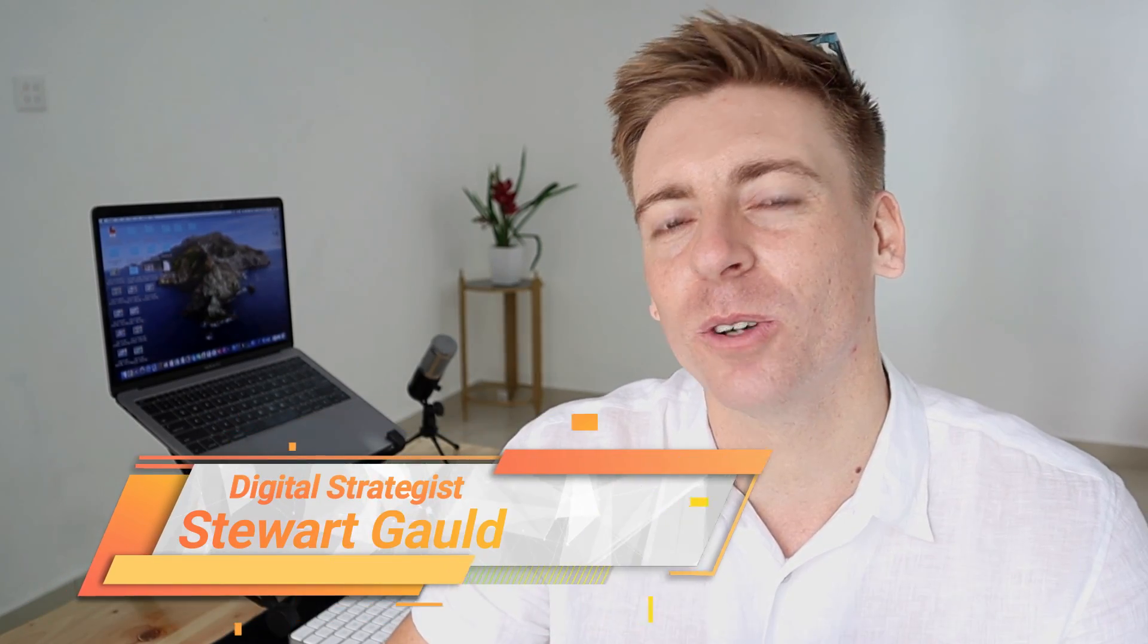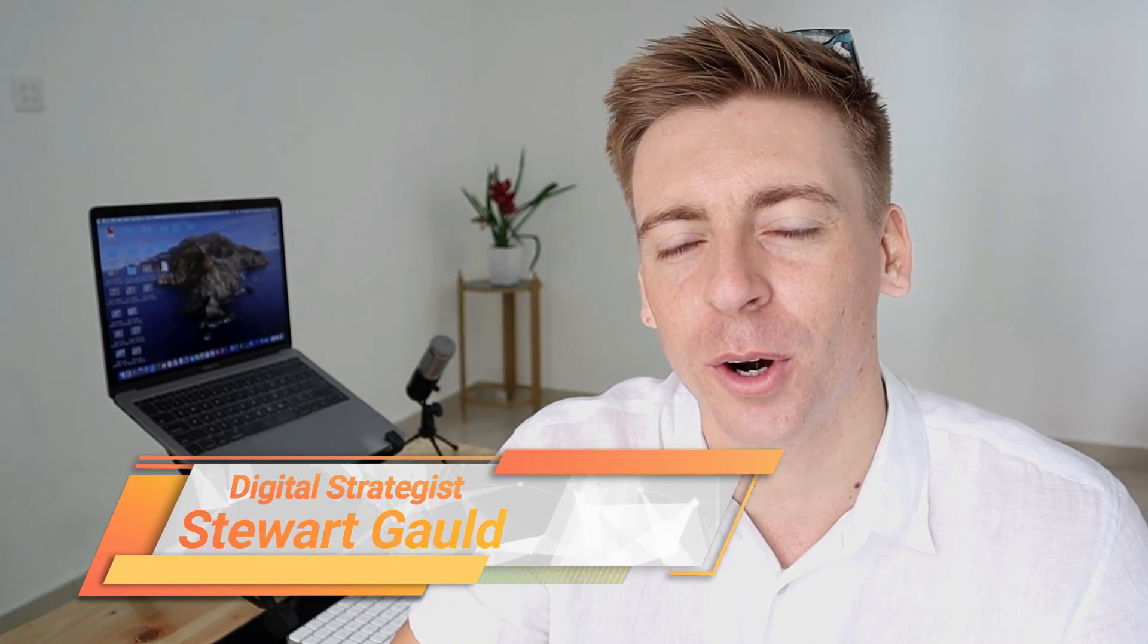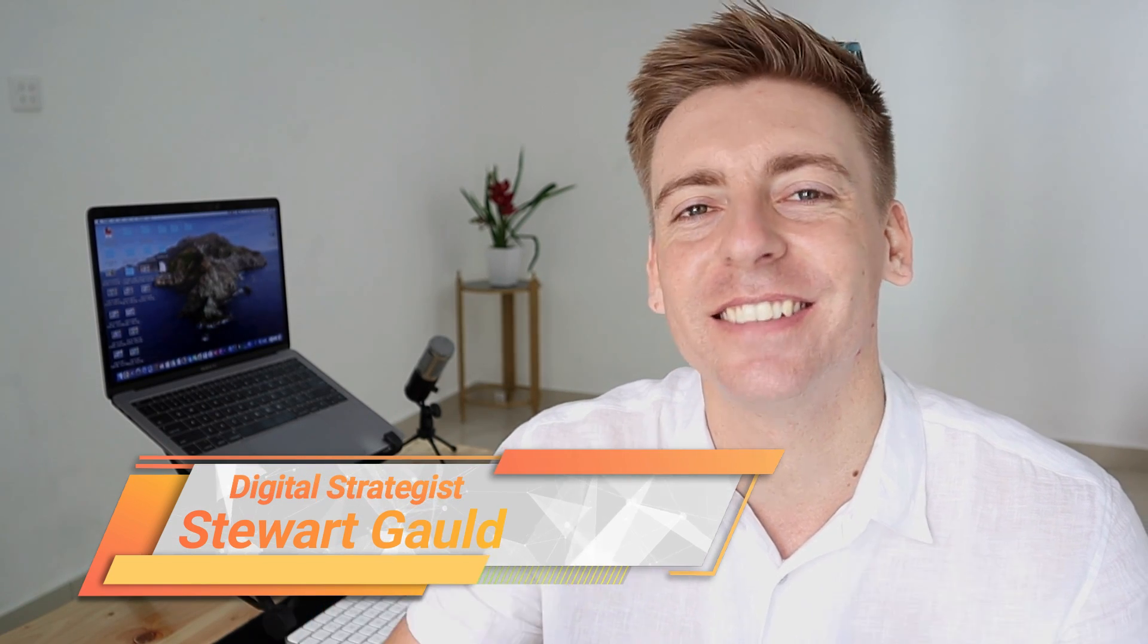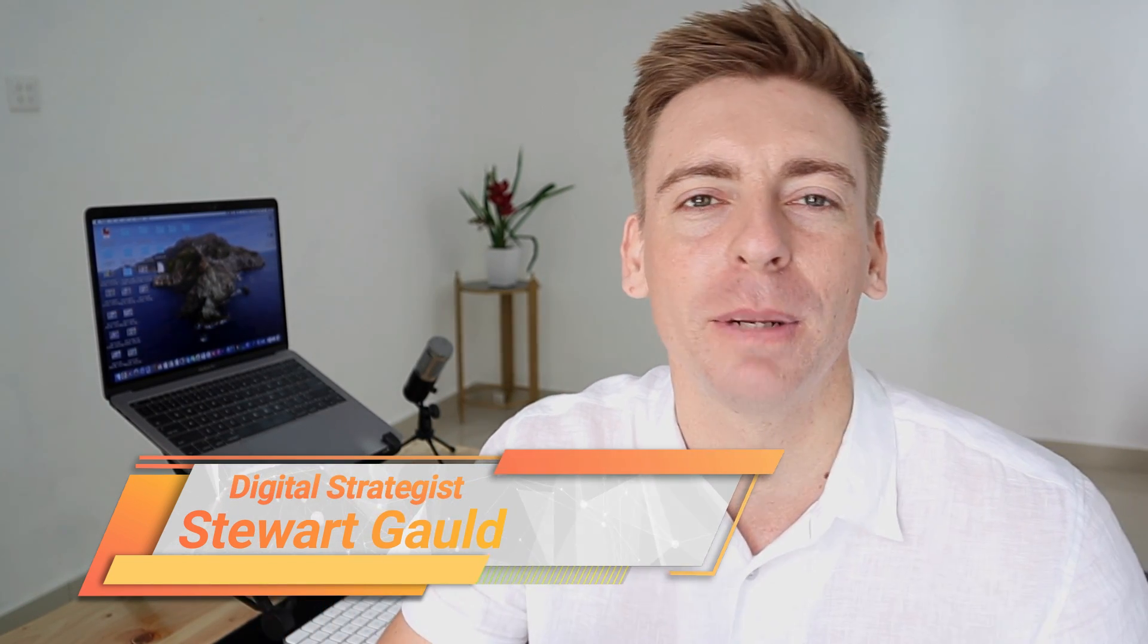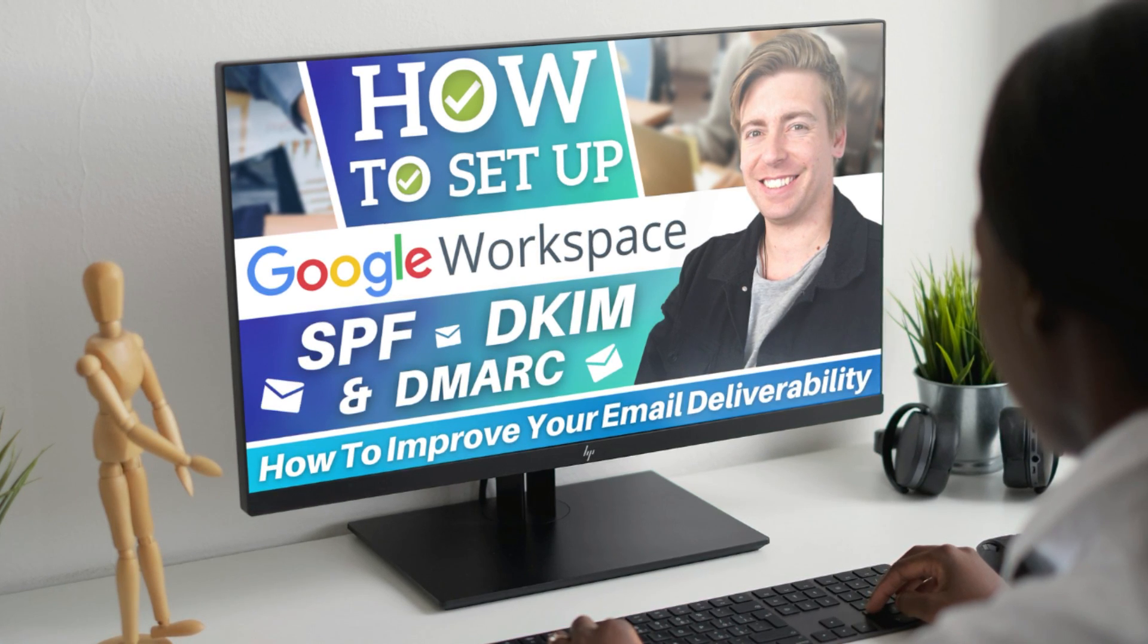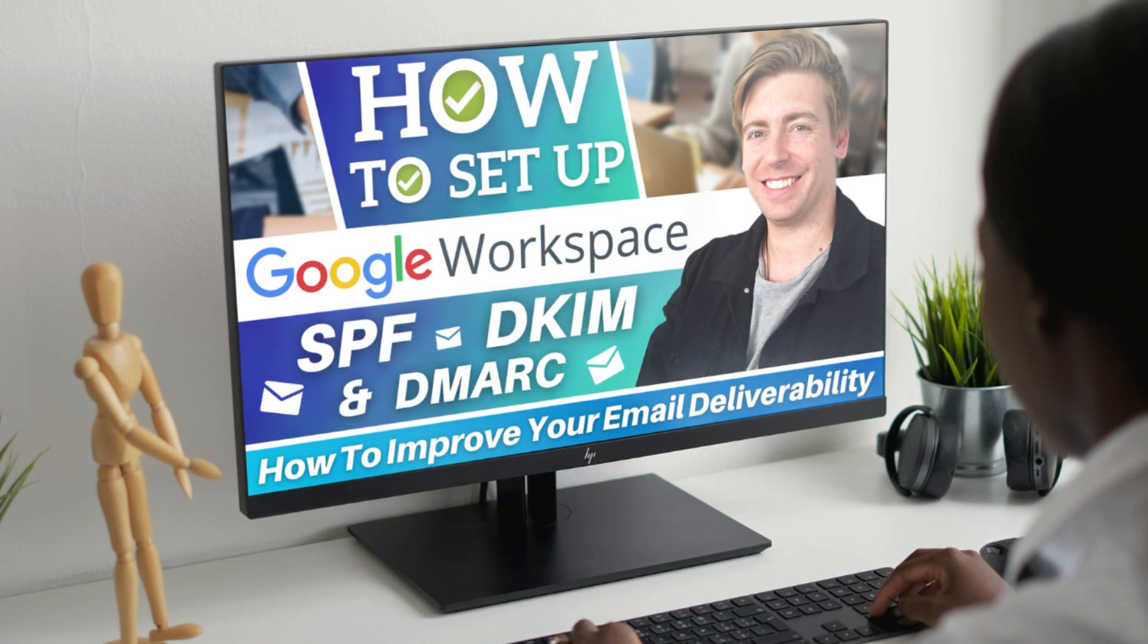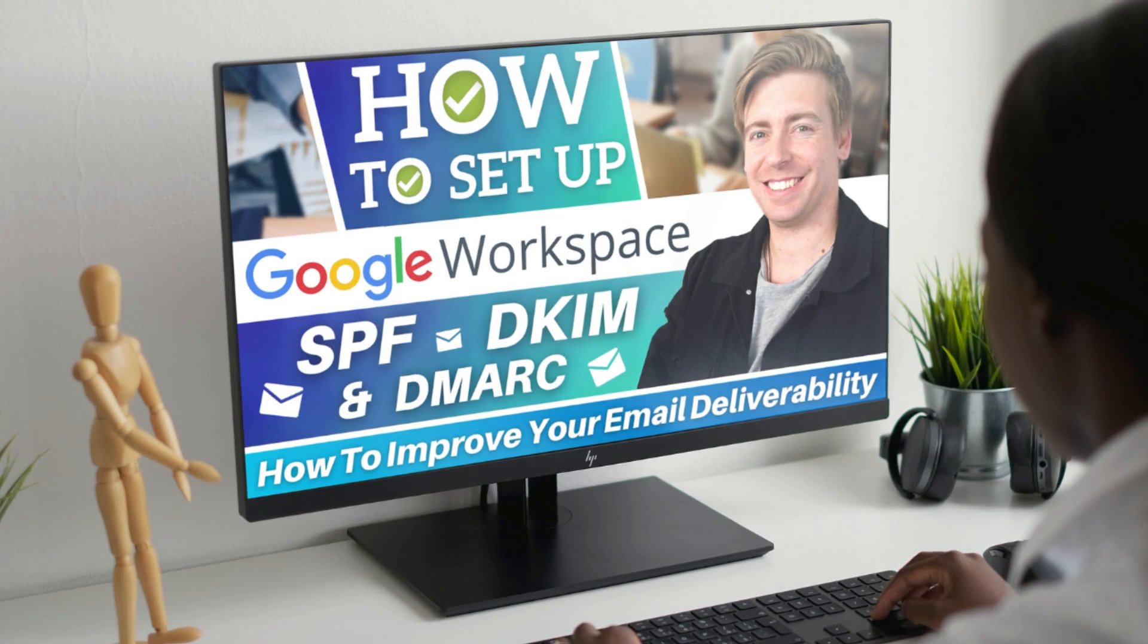Hey guys, Stuart here. Welcome along to this brief Google Workspace tutorial. Today, I'm going to share the step-by-step process of how you can properly set up Google Workspace with SPF, DKIM, and DMARC to ensure that your emails are working properly.